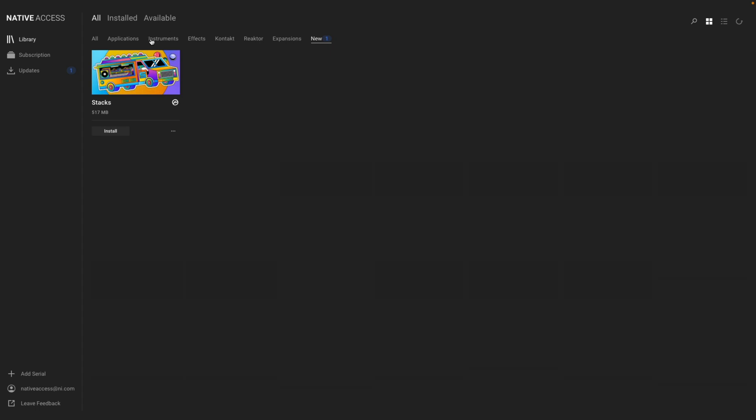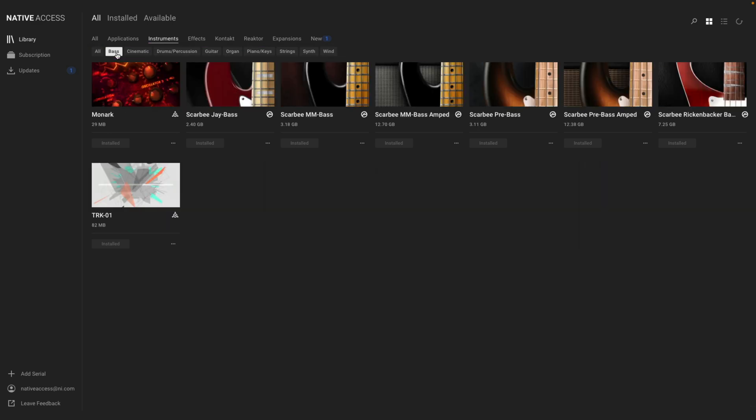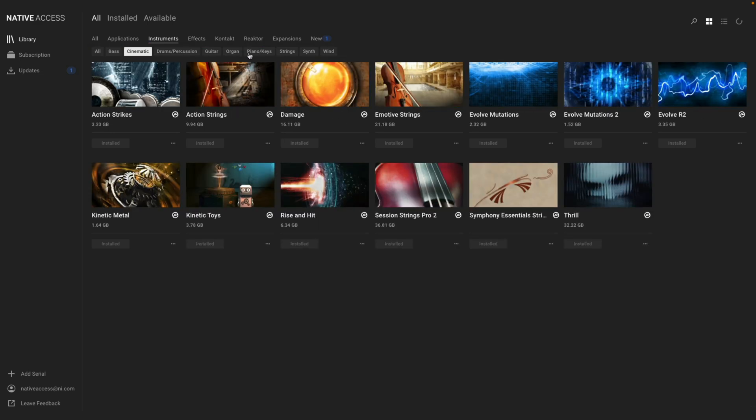If I click on Instruments, I can filter another level by types of instruments, such as Bass, Cinematic, or Synths.